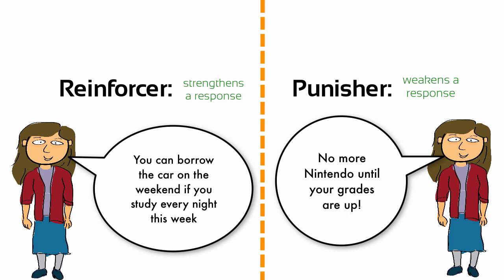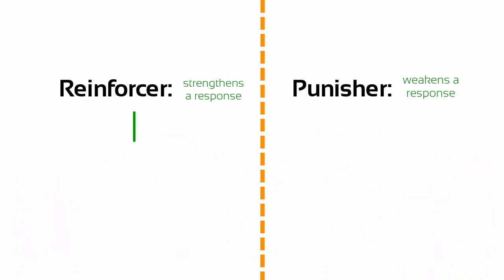Now, there are two types of each approach, positive and negative. Positive reinforcement is a process that strengthens the likelihood of a particular response by adding a stimulus after the behavior is performed. Negative reinforcement also strengthens the likelihood of a particular response, but by removing an undesirable consequence.